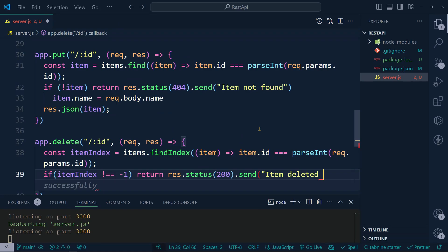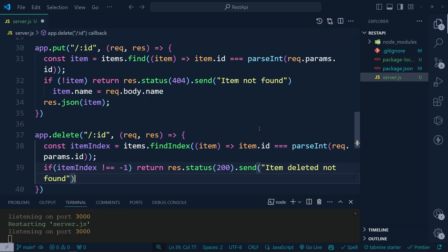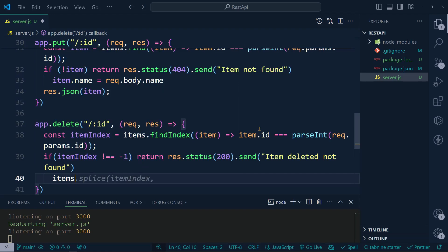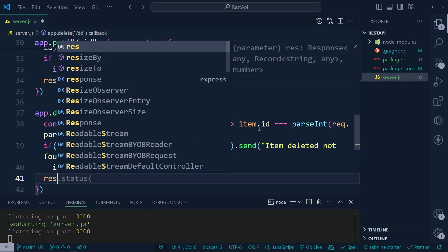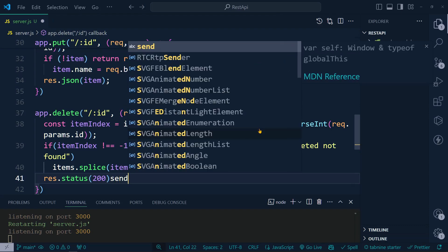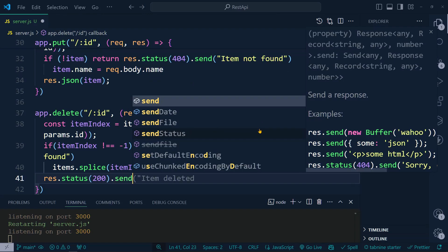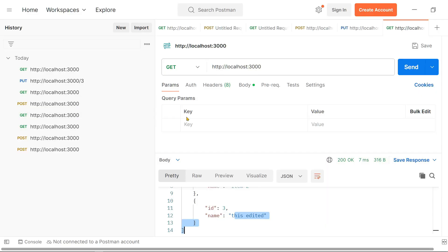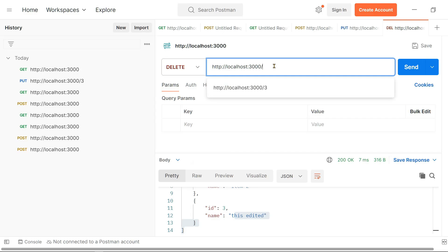If the item is found, we use 'items.splice(itemIndex, 1)' to remove it. Then we respond with 'res.status(200).send("Item deleted successfully")'.